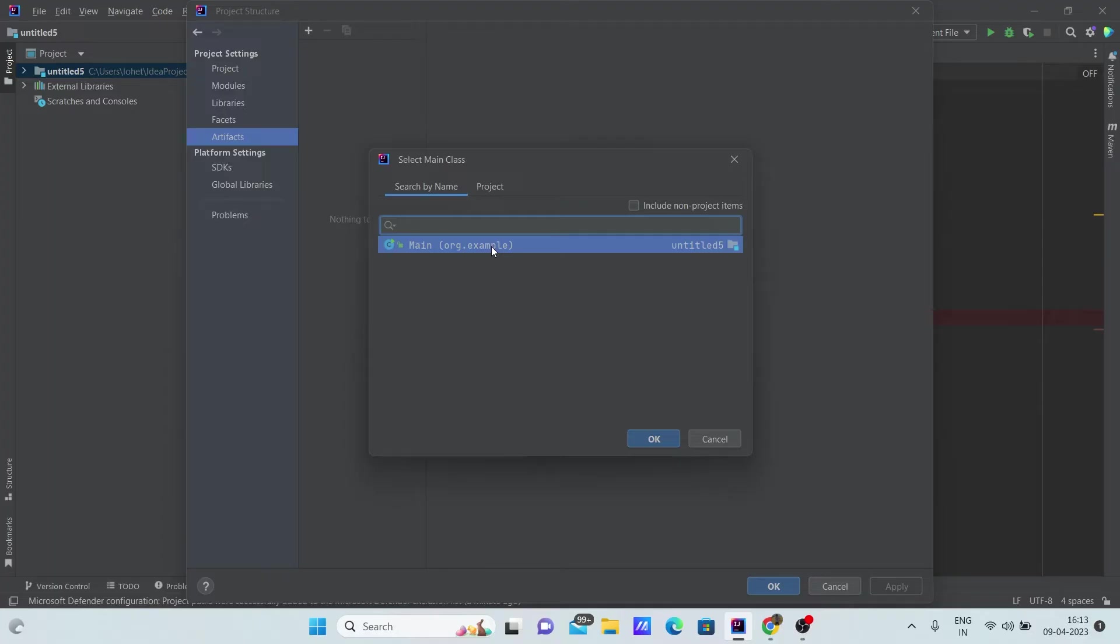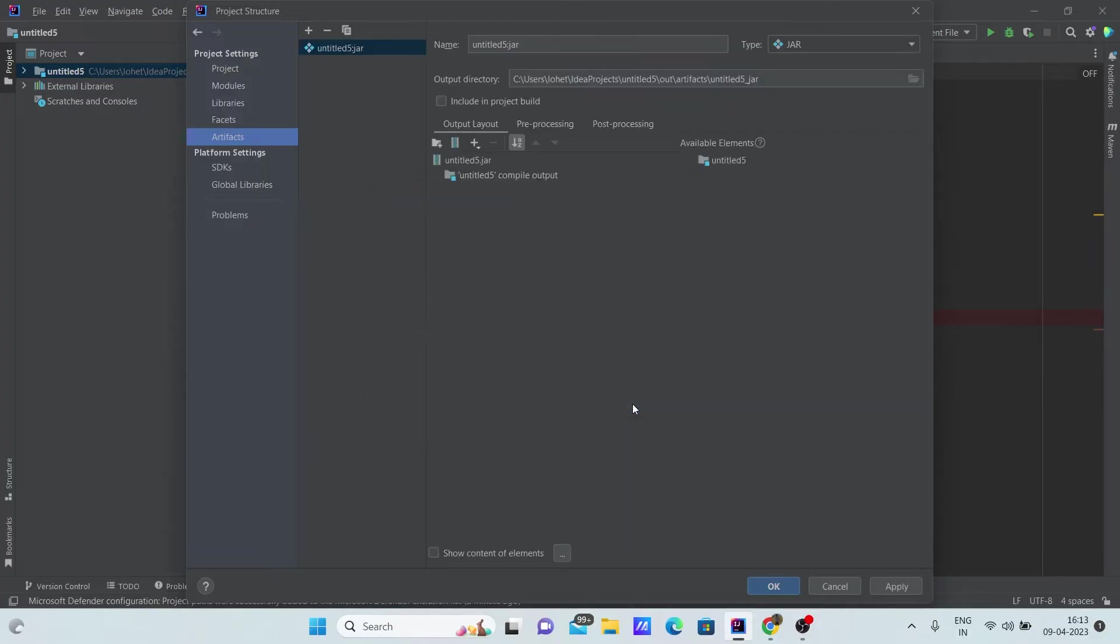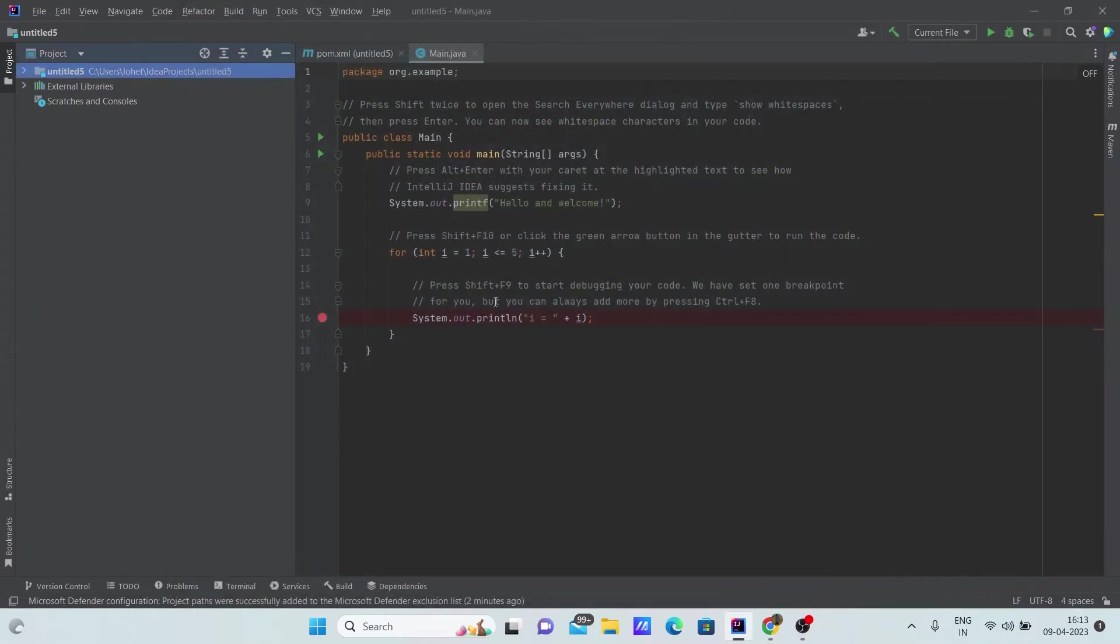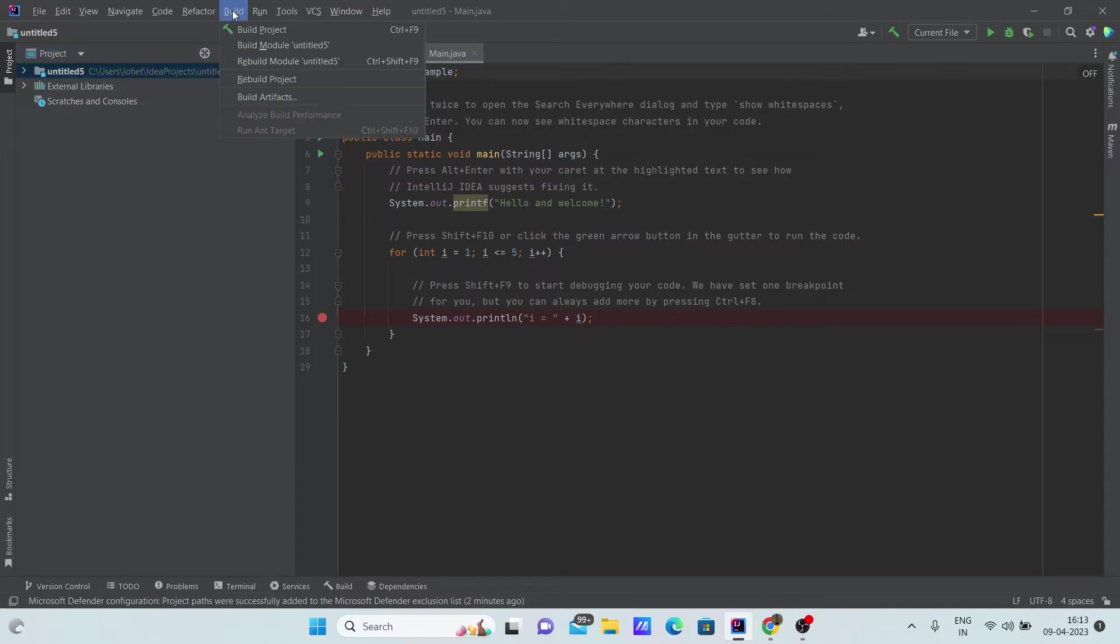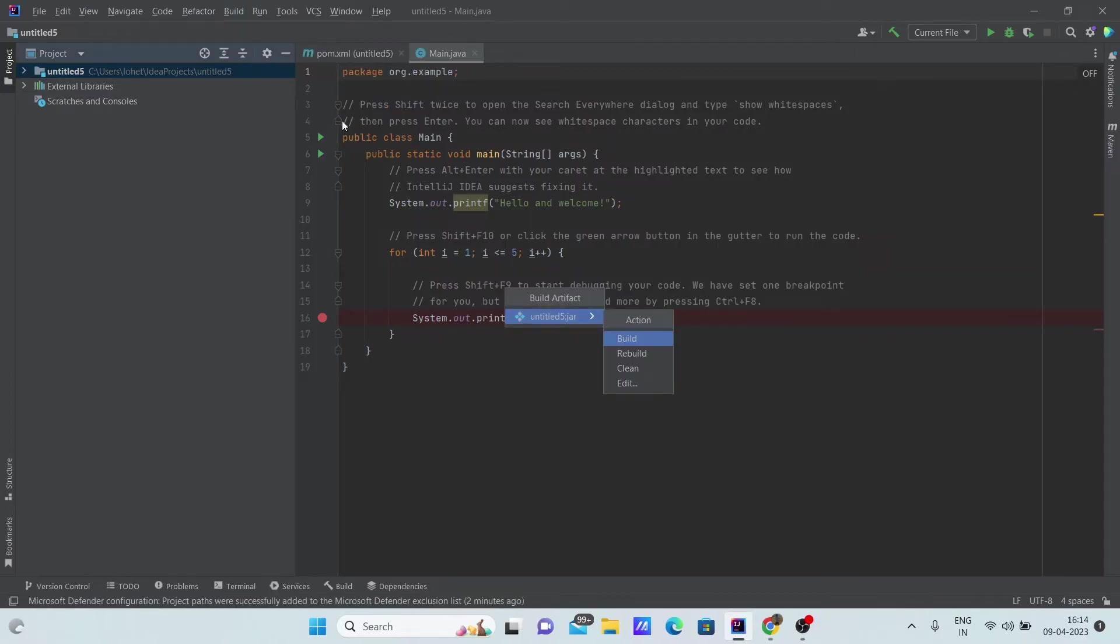Make sure you click apply and then close this window. After this, go to build. There will be this option called build artifacts. Click on it and then click build again.